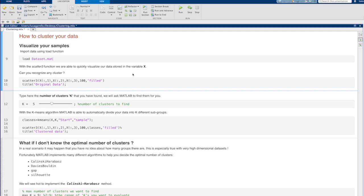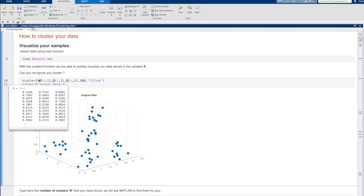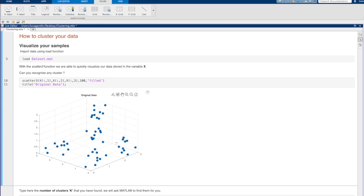But for a real case example, let's jump to MATLAB. We can start by loading our dataset.mat file which contains our dataset. Then, by using the scatter function, we are able to quickly visualize our data.